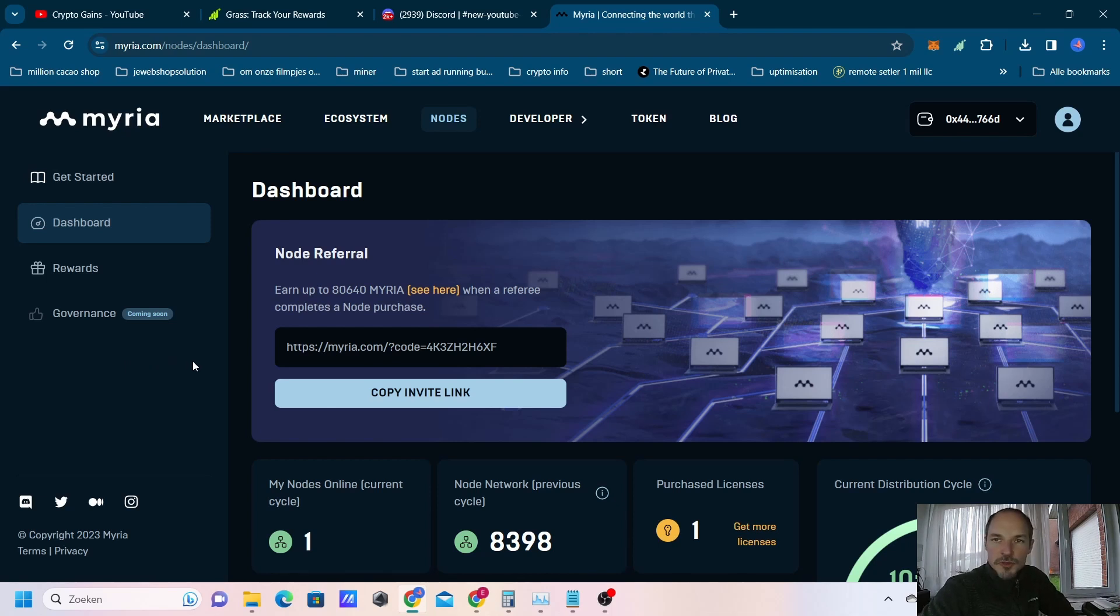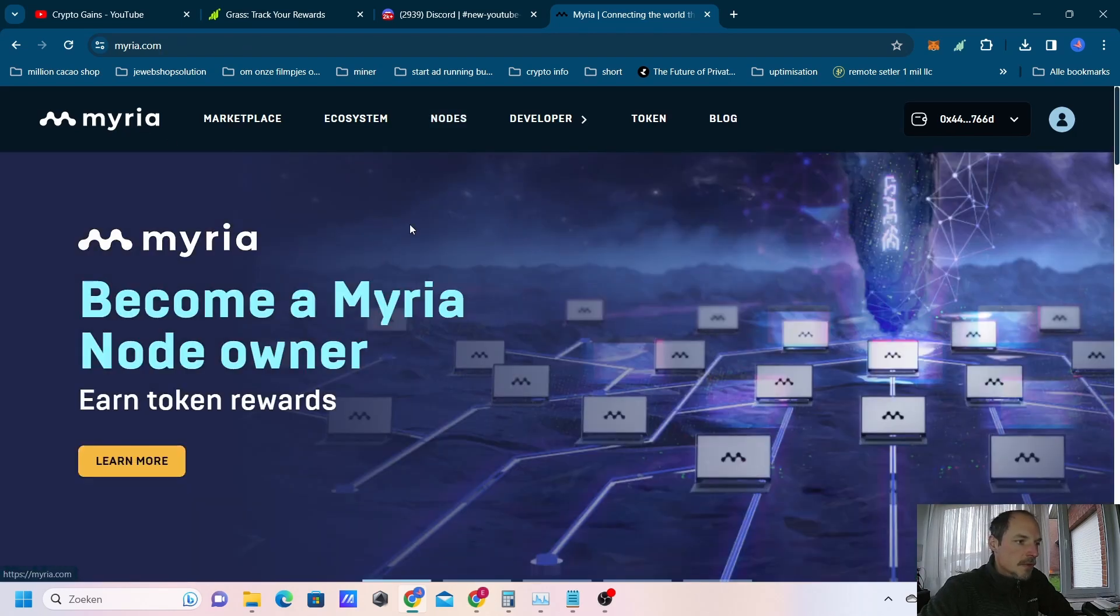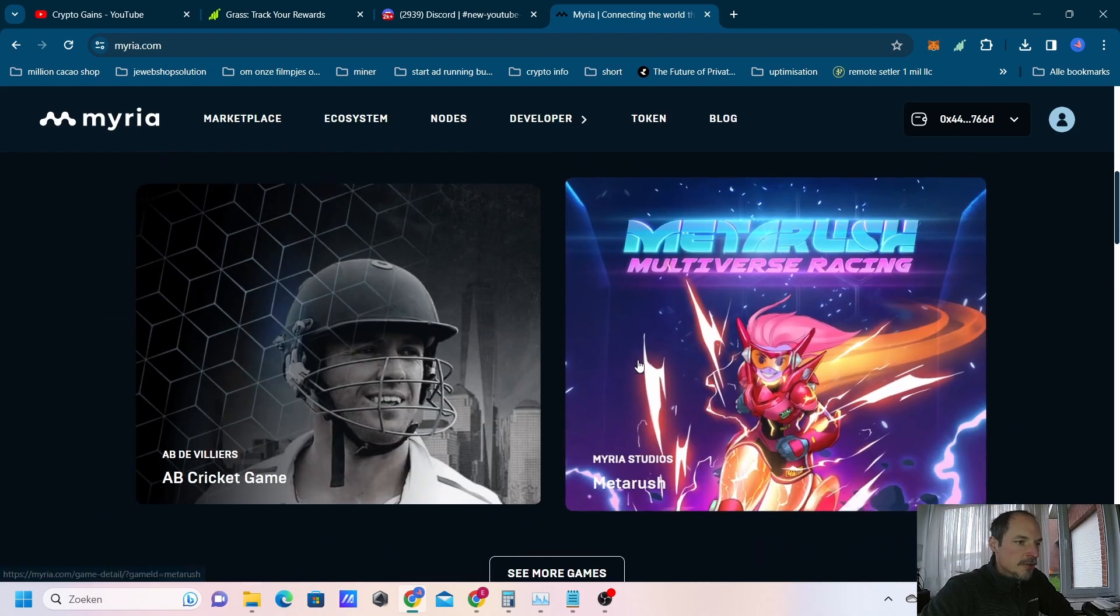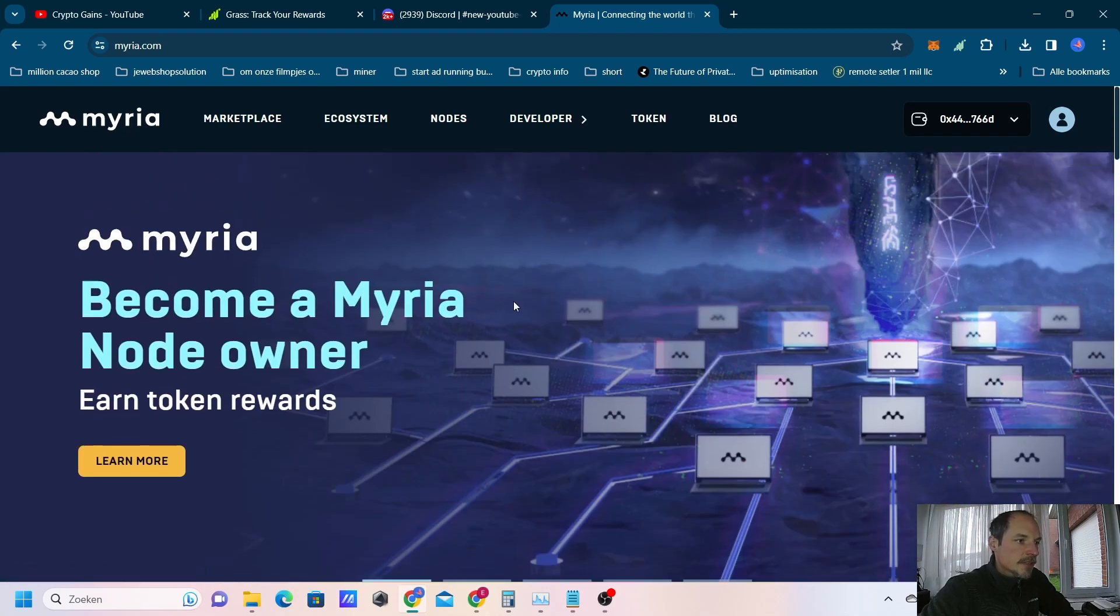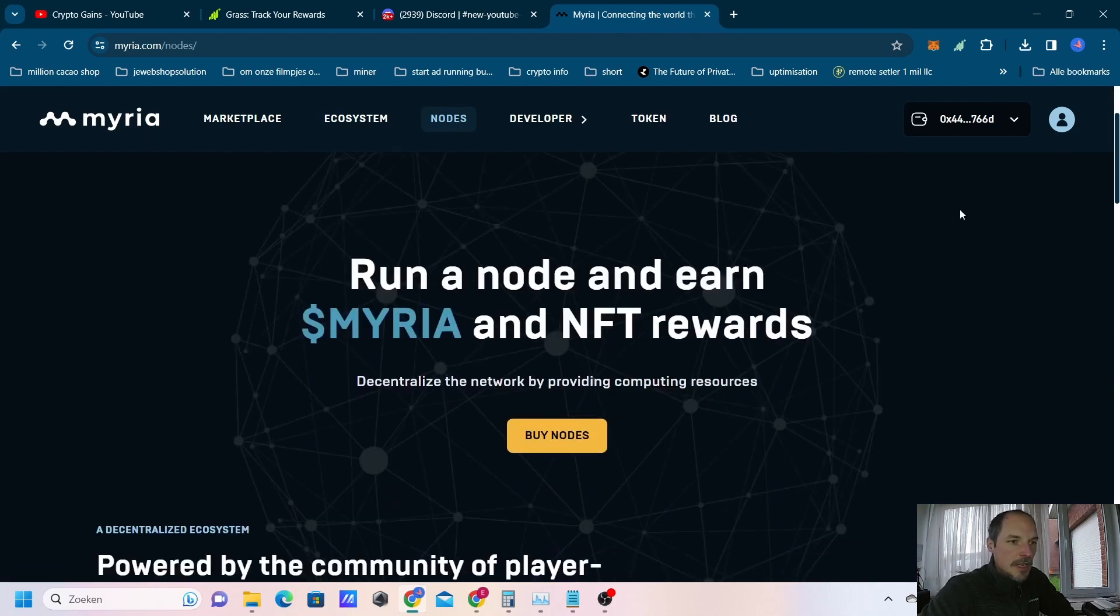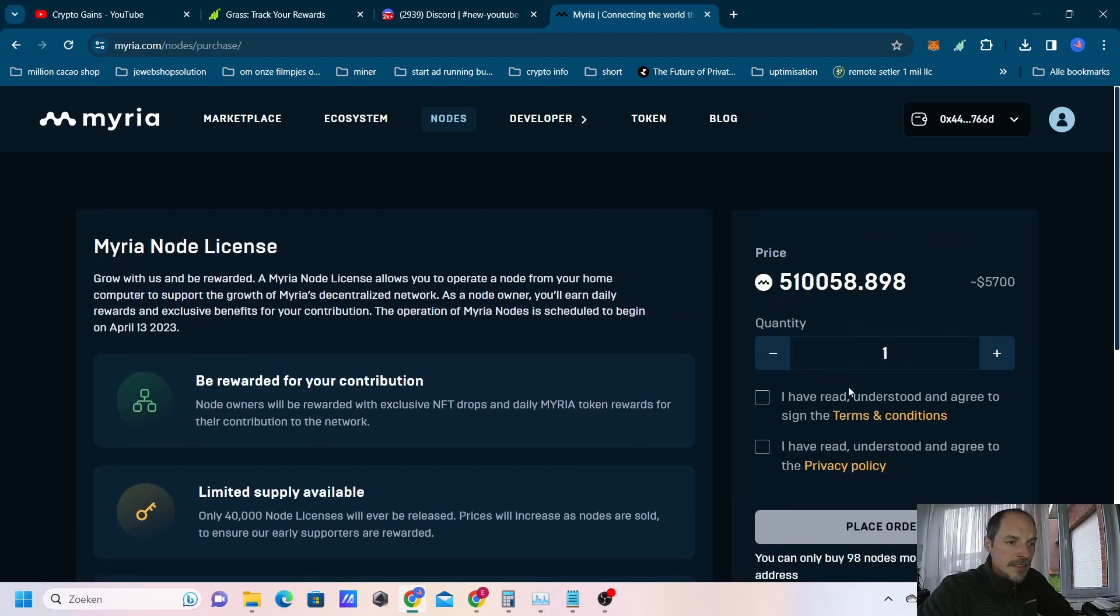Let me just walk you through it. If you have purchased the node from the Myria website, this is the Myria website and you can buy your node here. First of all we have to go to nodes and we have to have Myrias of course. You have to have around $5,700 in Myrias, which is around 510,000 Myrias that you need to purchase.